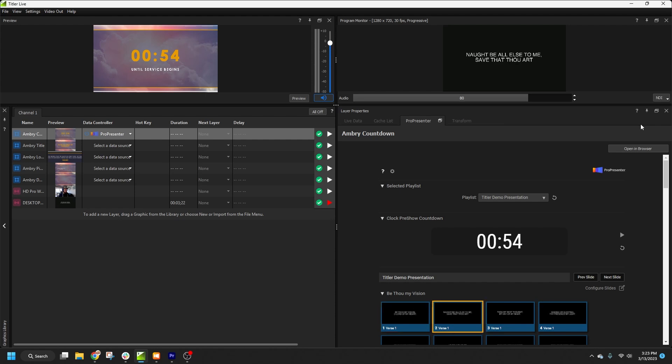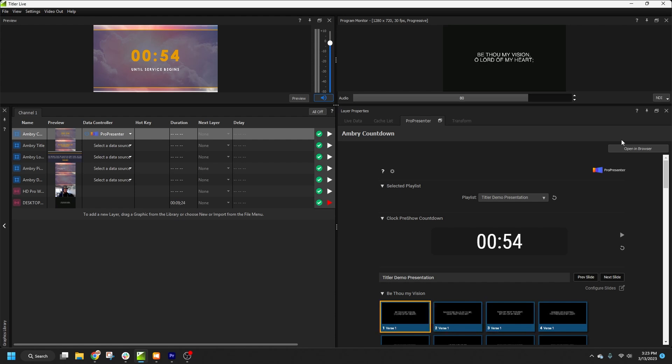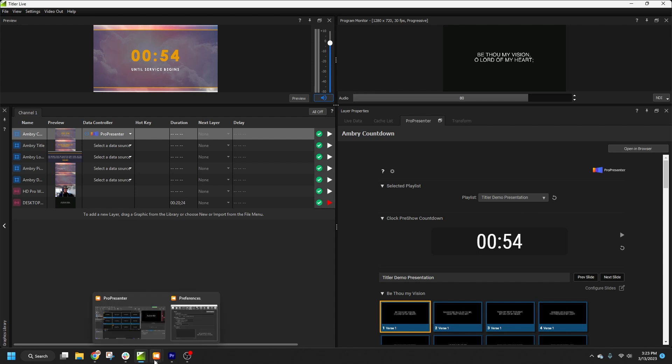Since we want to be visualizing text from ProPresenter in our live graphics, we'll need to configure our ProPresenter slides so TitlerLive knows what to do with the incoming data. We can also set up some pretty sophisticated automations. But before we get into all that, we want to make sure that the CCLI info is displayed for any songs in the playlist.